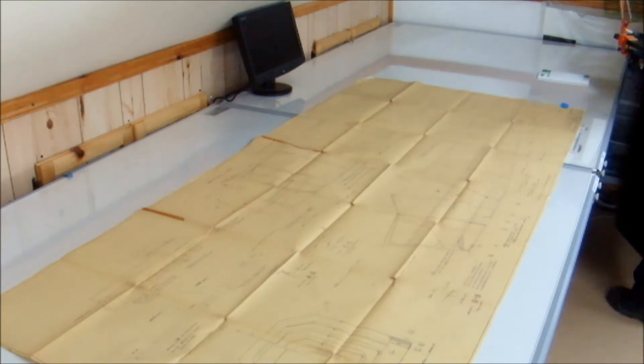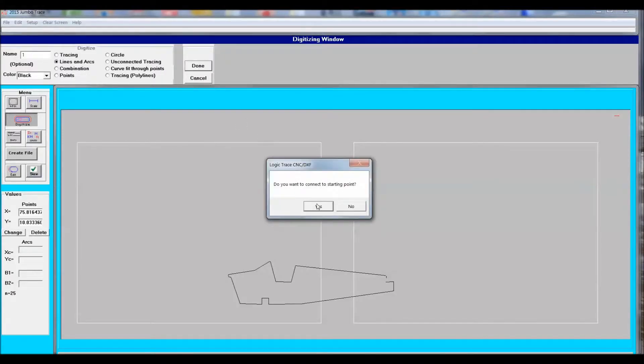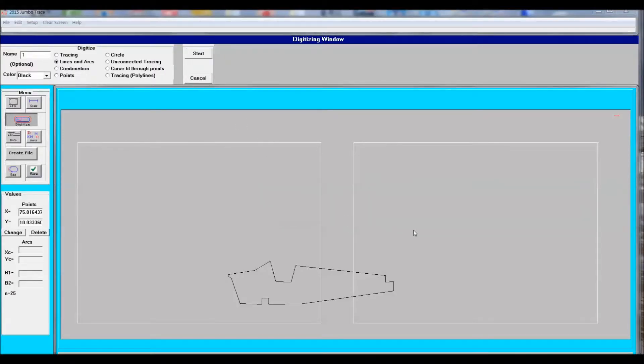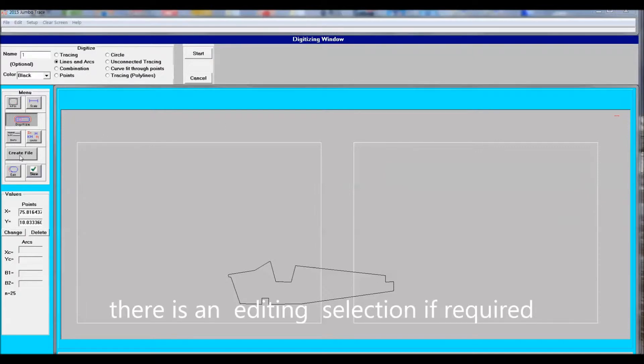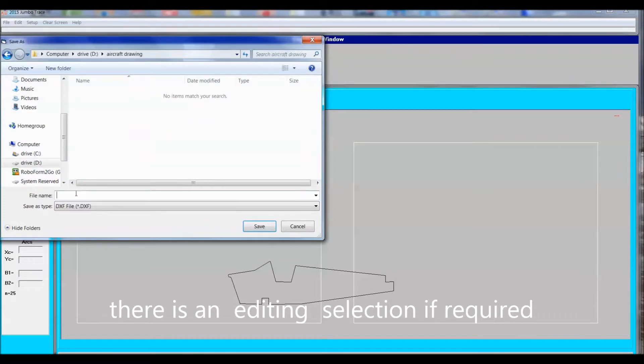When you've finished digitizing, then you just select create a file and create the DXF file and save it to the hard drive. Sometimes I'll save two copies in case I want to edit one copy and keep the original.